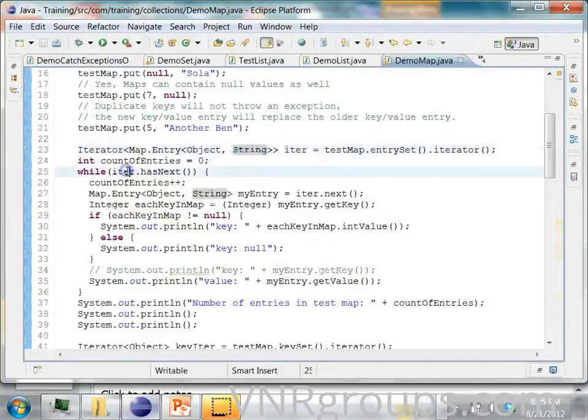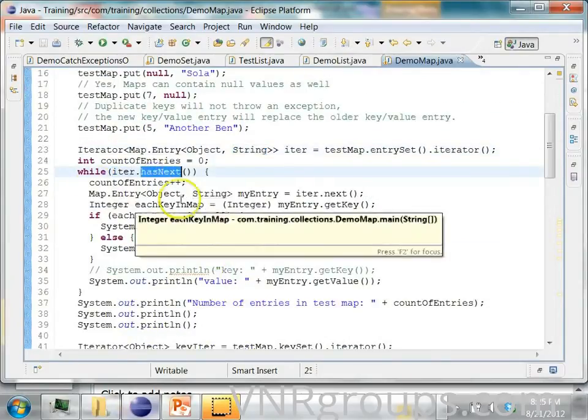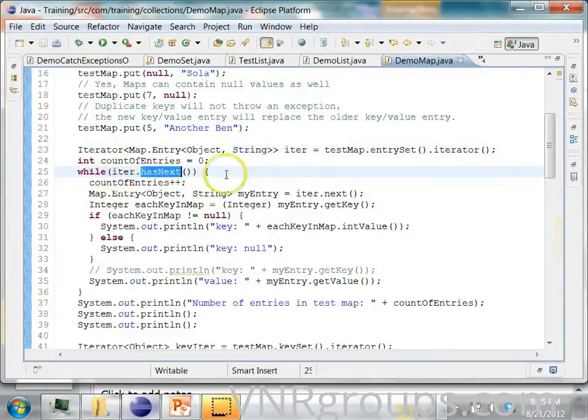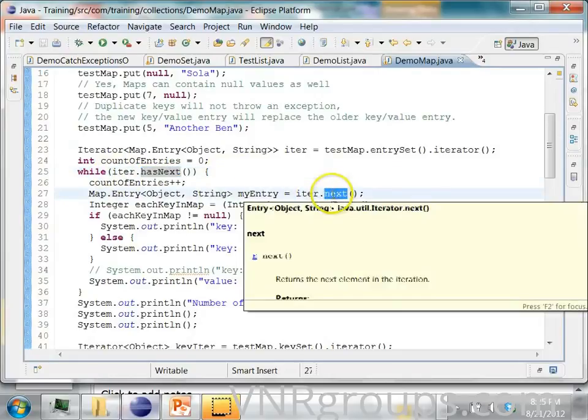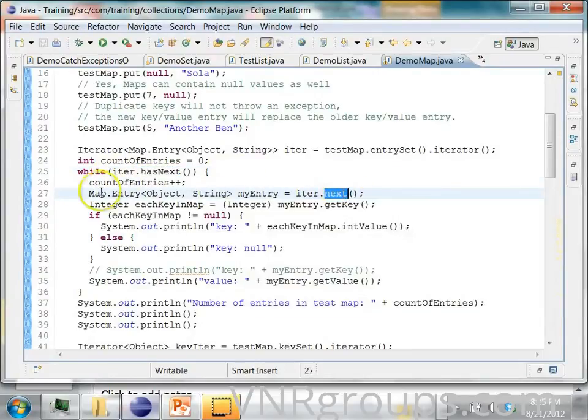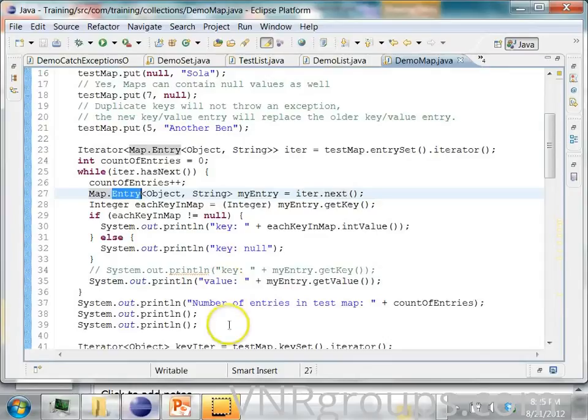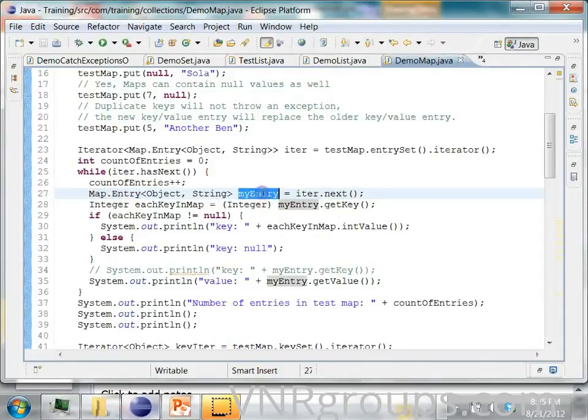So again you iterate over this map by calling the has next in a while loop. And then when you call the next, each time you call next, it will give you a map.entry. Let's say, let's call it my entry.